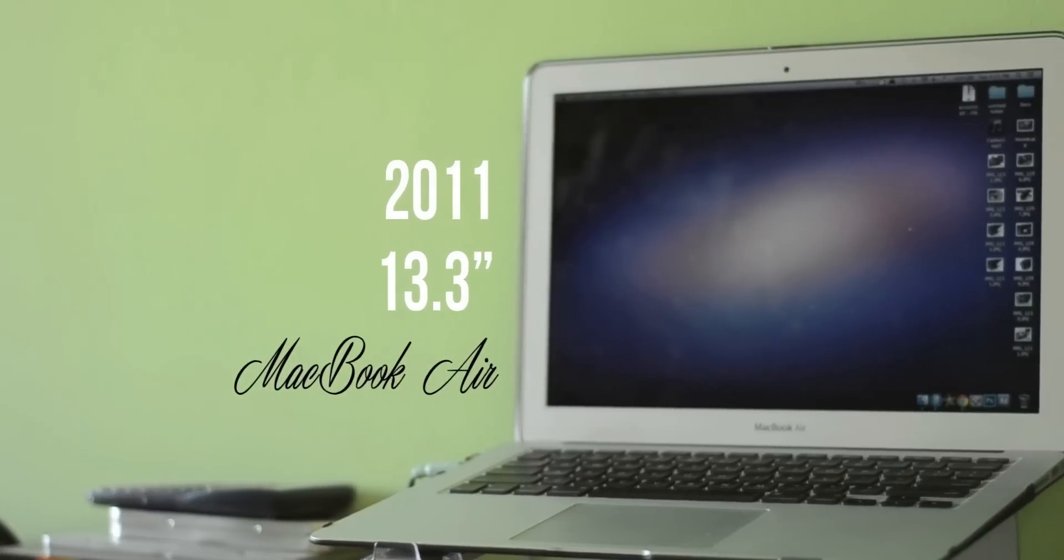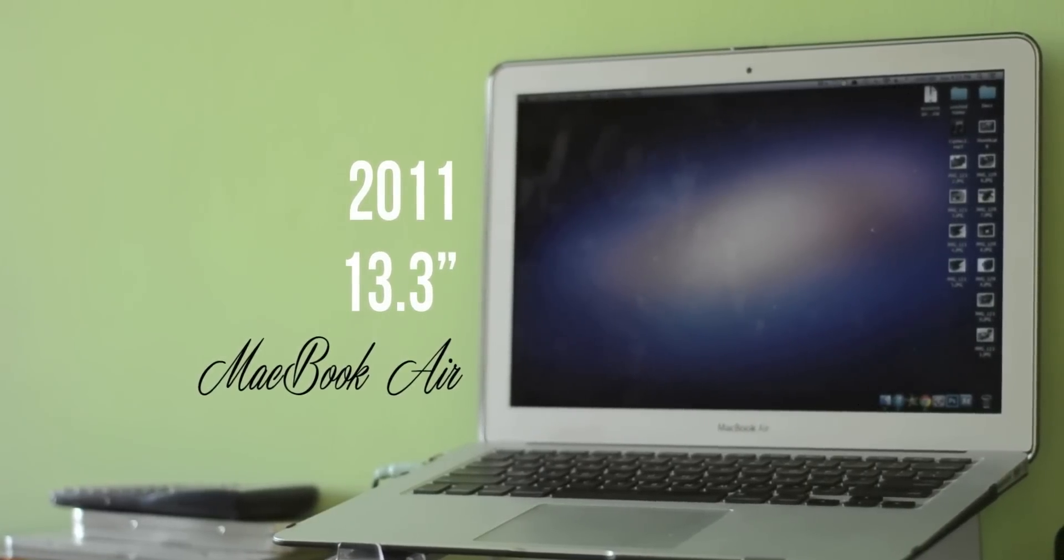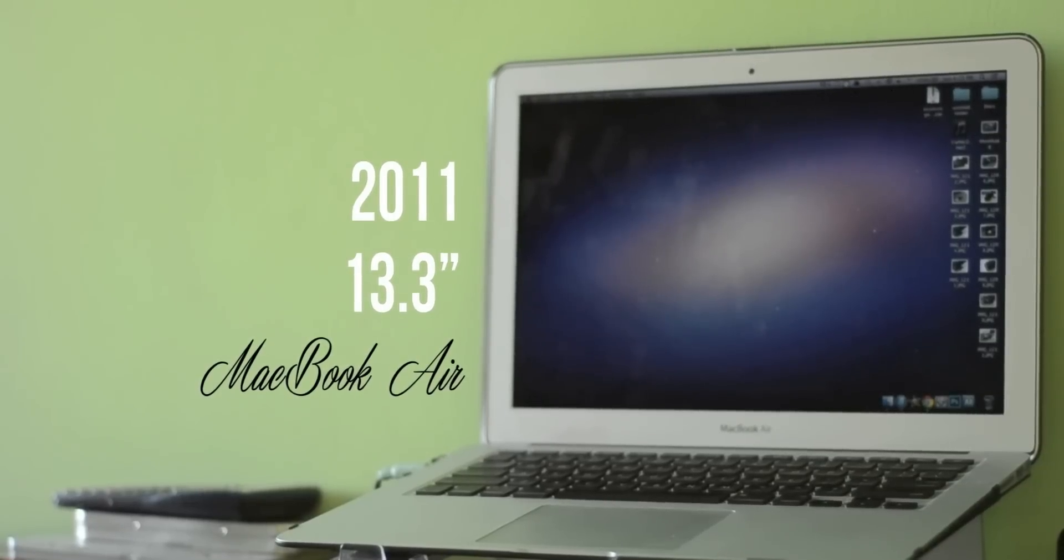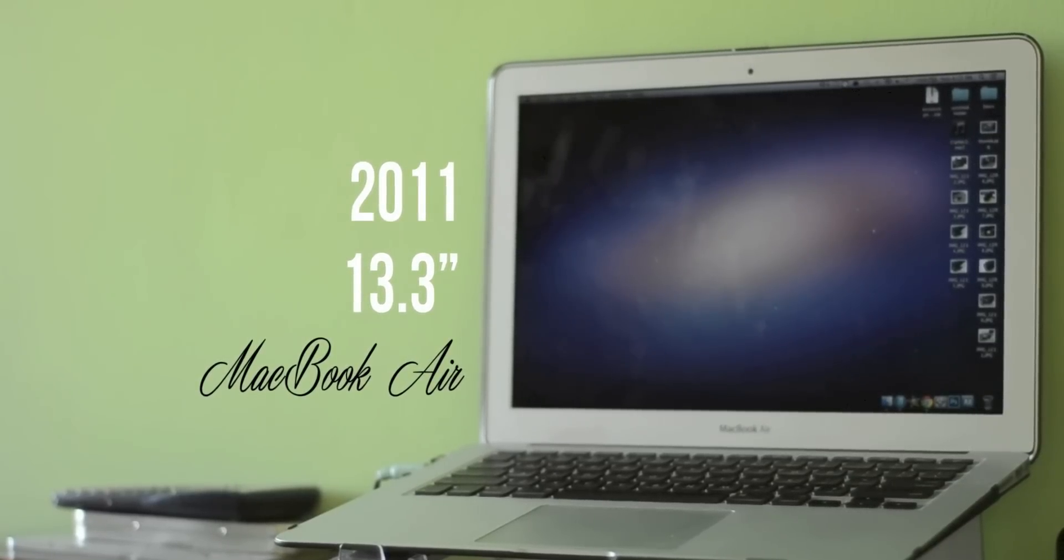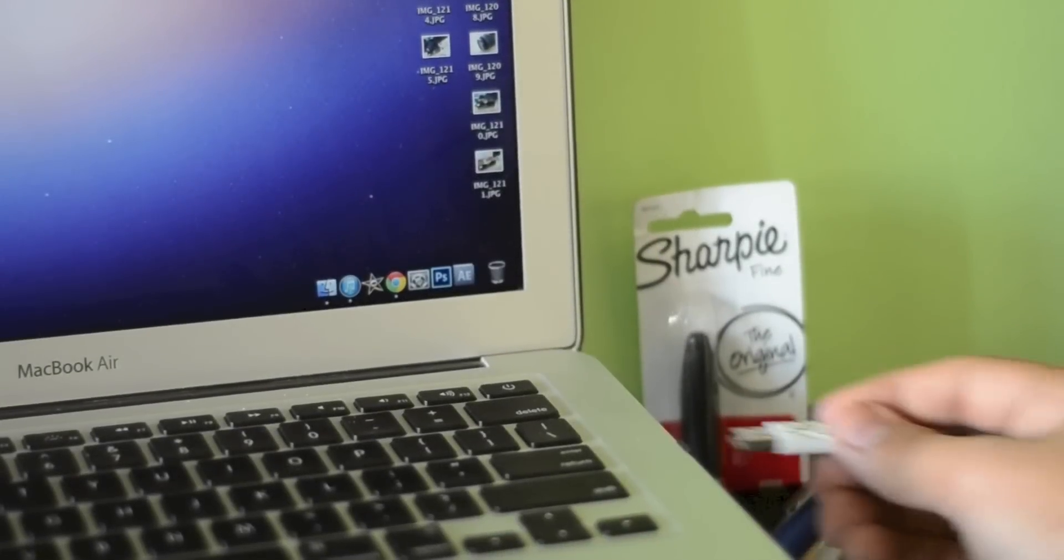I'm going to be using my 2011 13.3 inch MacBook Air, but this should work just fine on pretty much any computer running OS X Lion, Mountain Lion, and things like that.